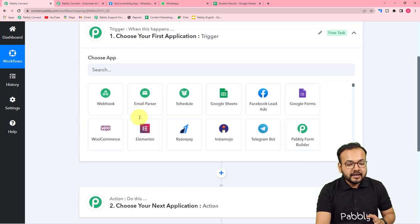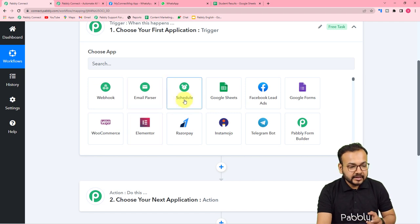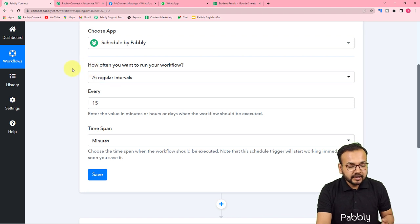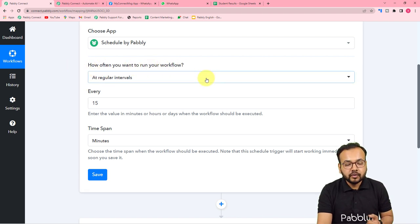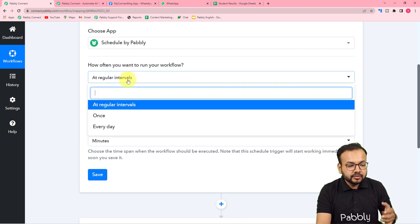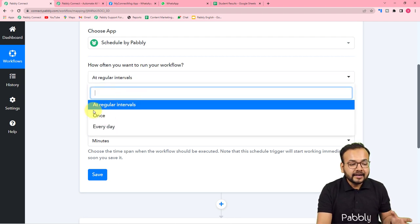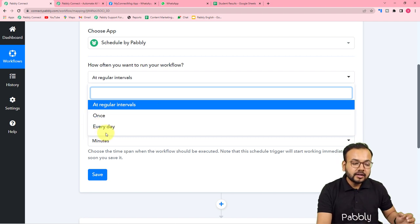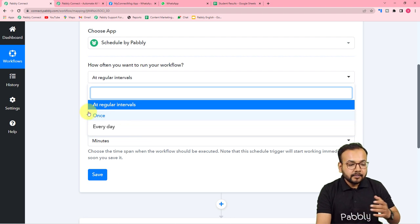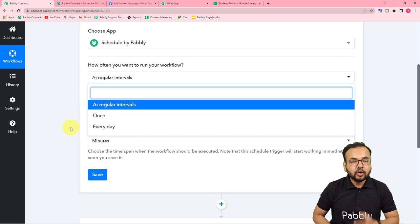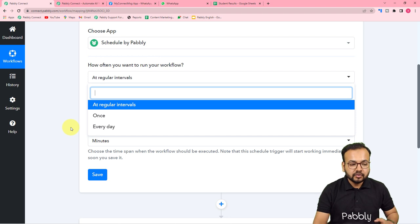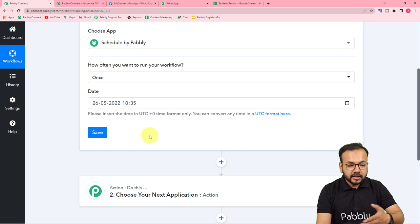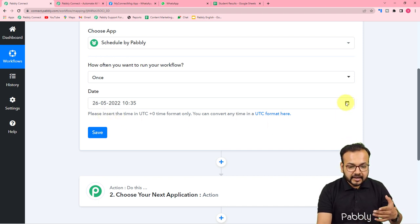In the trigger, first select Scheduler, which is an application feature of Pabbly Connect. It will ask how often you want to run your workflow, giving you three options: at regular intervals, only once, or every day. In our use case we want to send exam results only once to our students, so we are going to select the 'Once' option. Then it will ask for the date on which you want to send those results — select the date from the calendar.